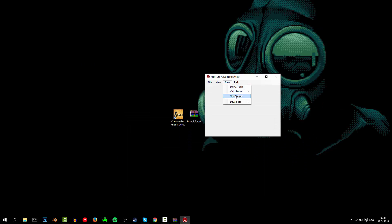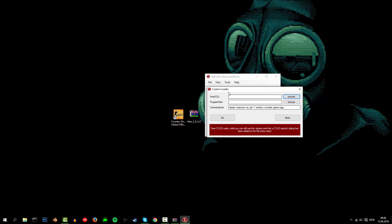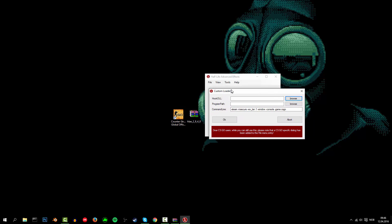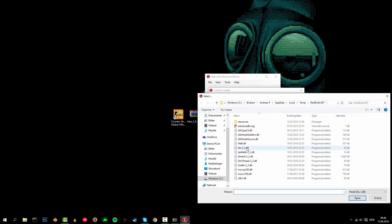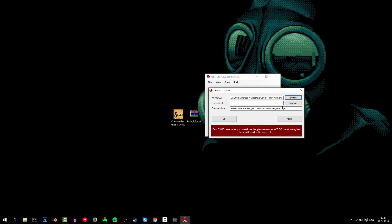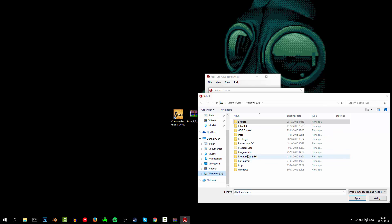When you open it up, press on Tools, Developer, and Custom Loader. When you've opened your Custom Loader, you want to get this hook file — the DLL file — and then just press Open on that. Then you want to find CSGO.